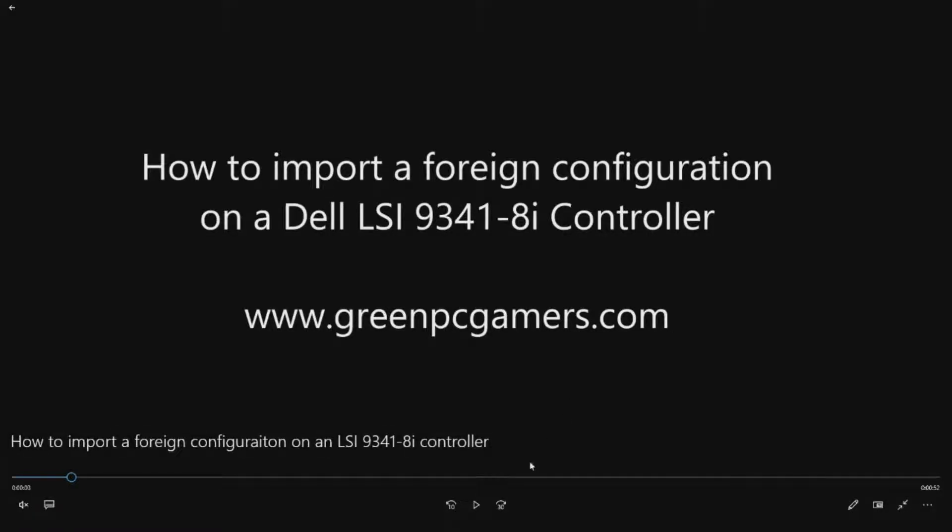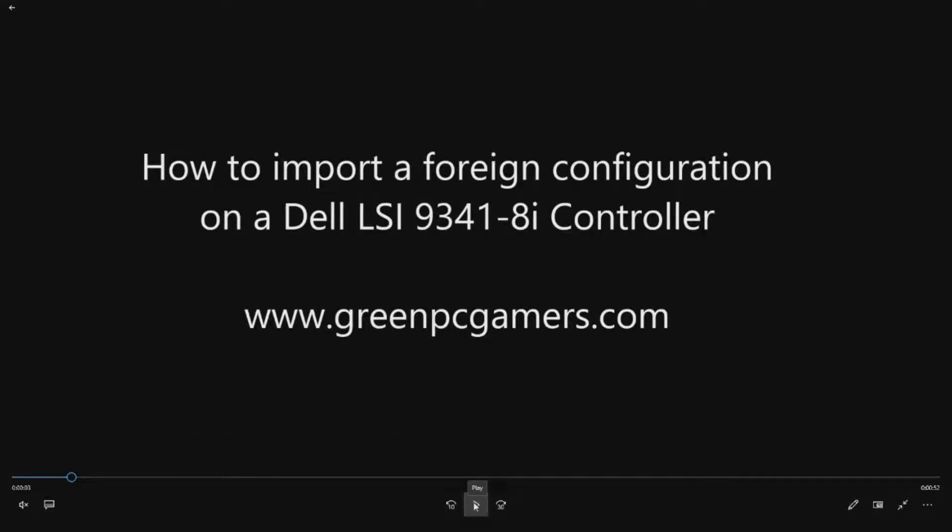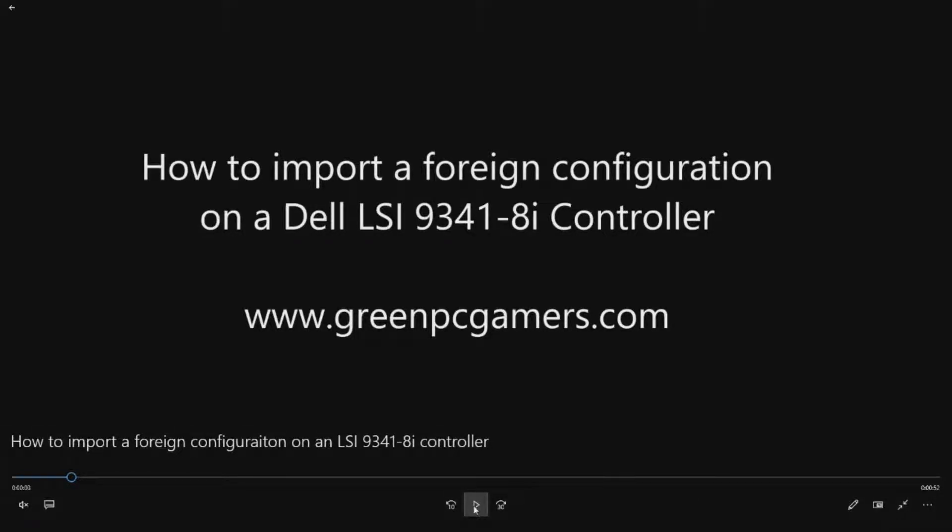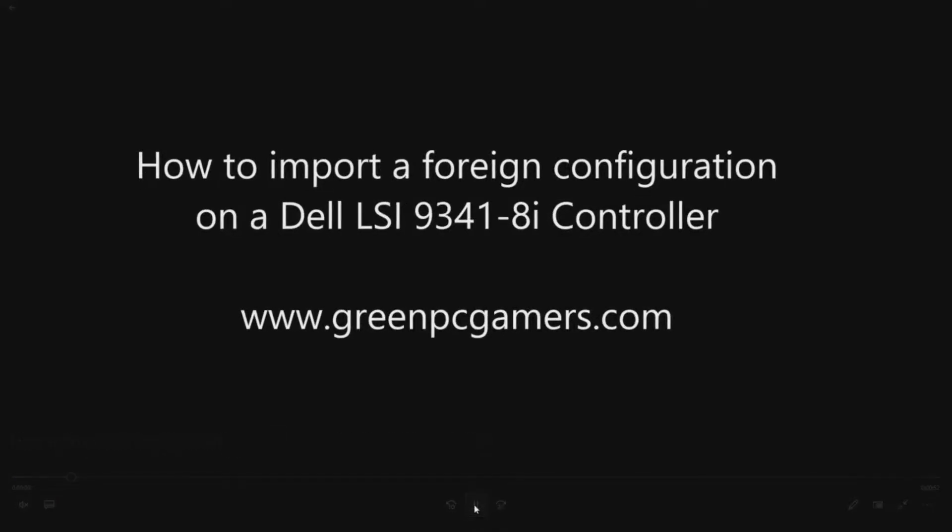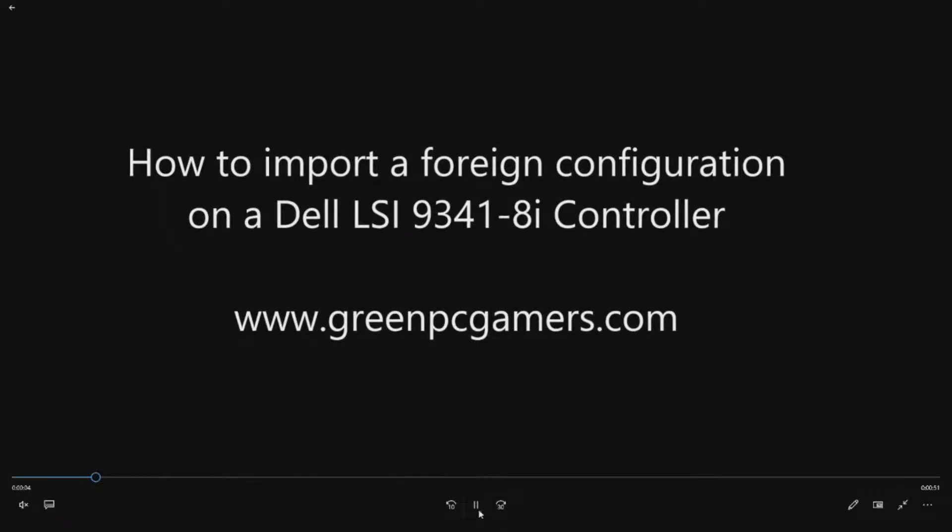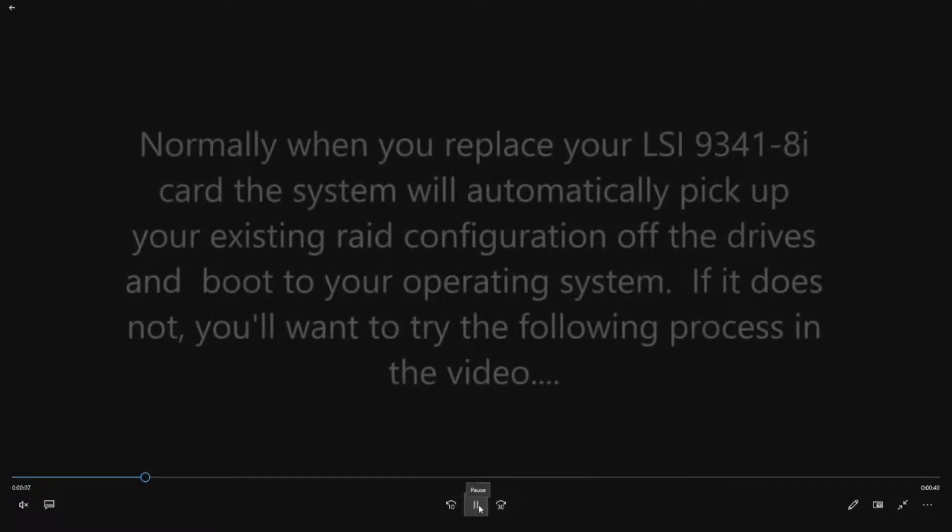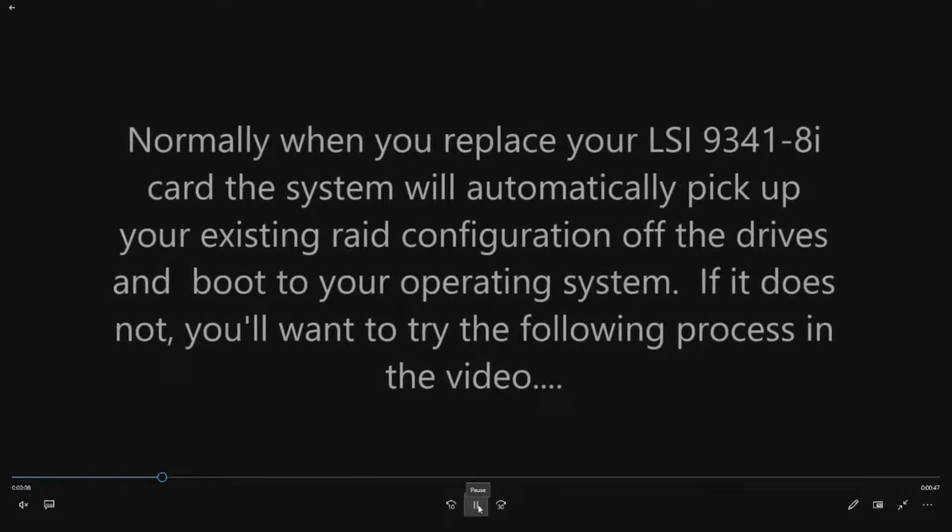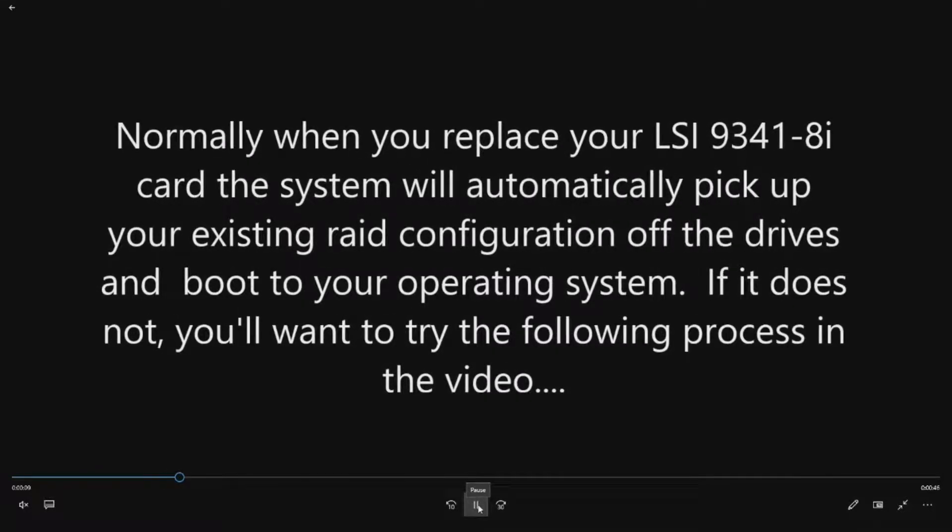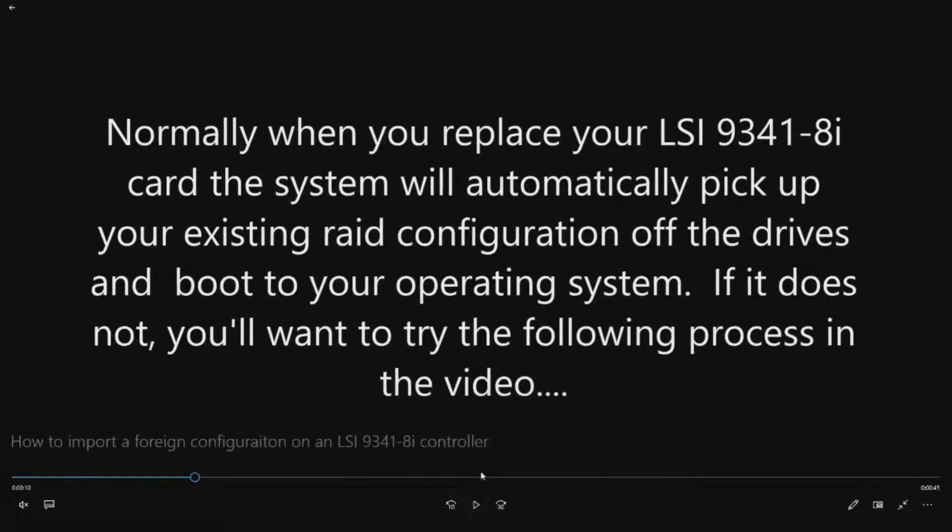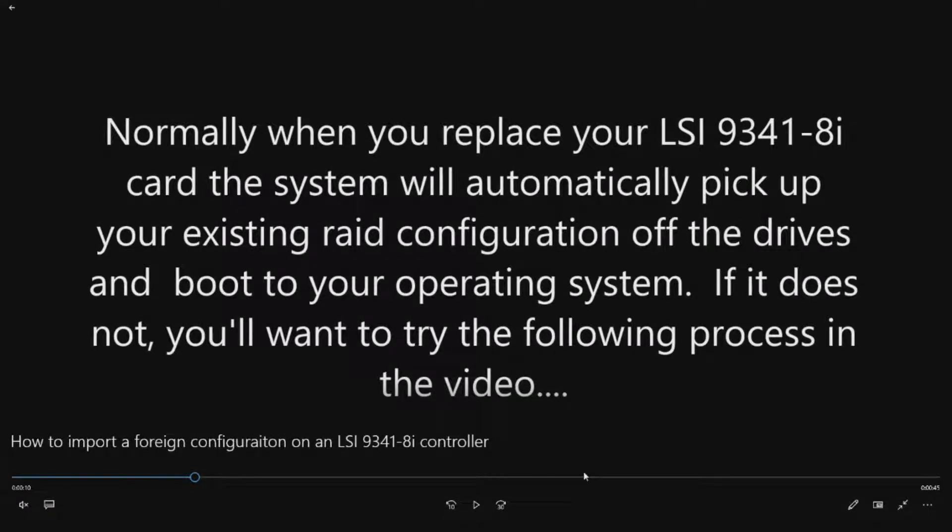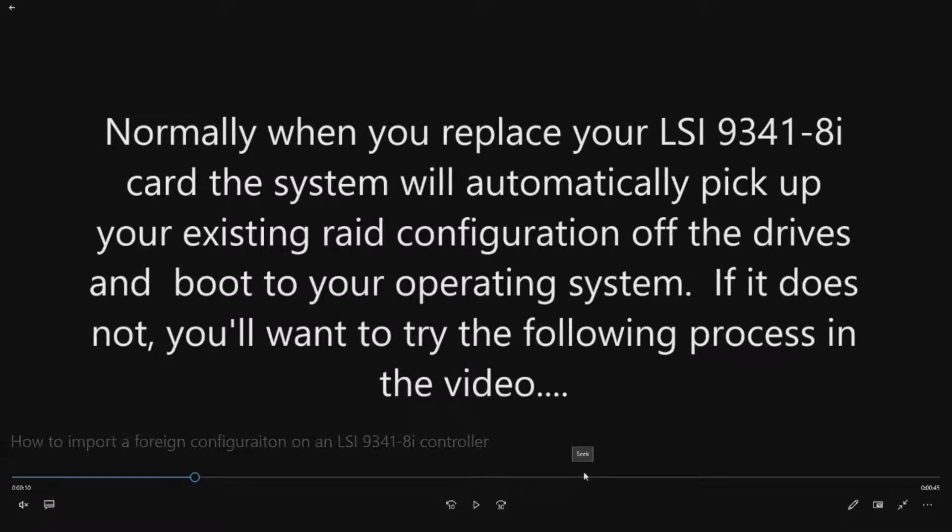So if you recently replaced your RAID controller because you thought it was defective, like the system wasn't booting properly, or you were getting a PCIe training error or some sort of other fatal error caused by that LSI card, this is what you'd want to do if you ran into an issue where the RAID configuration wasn't automatically imported by the new controller.